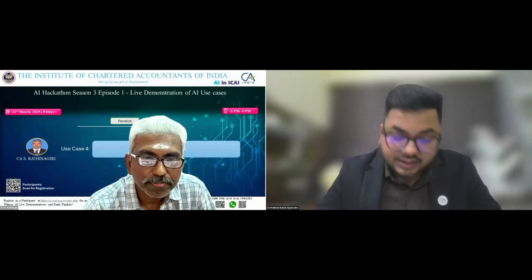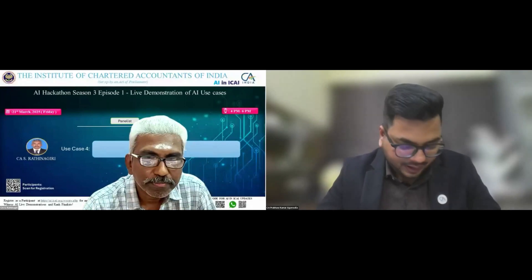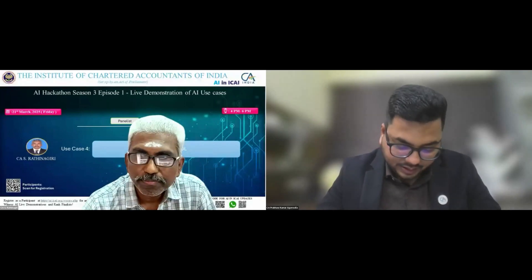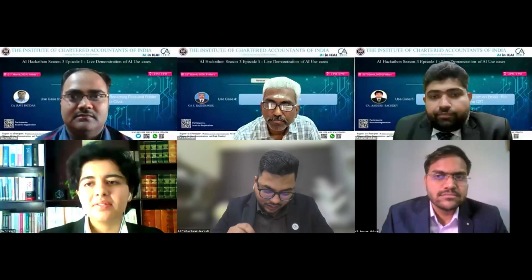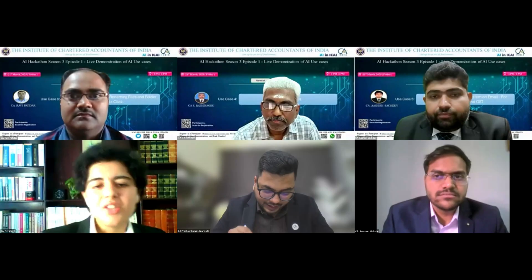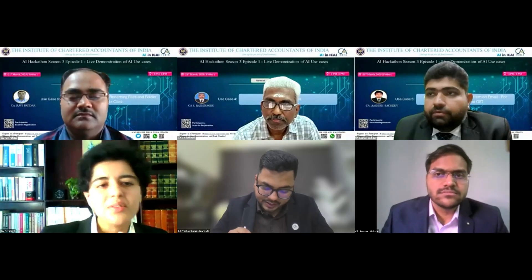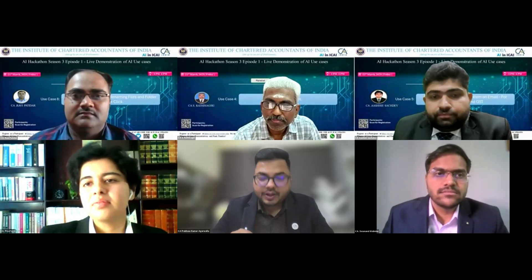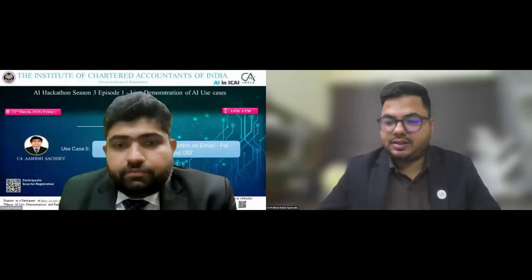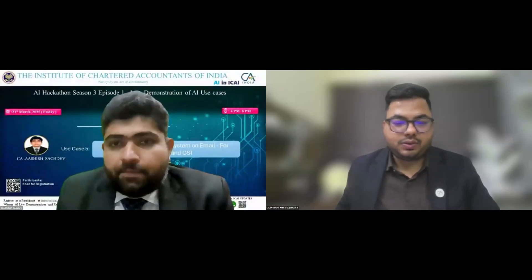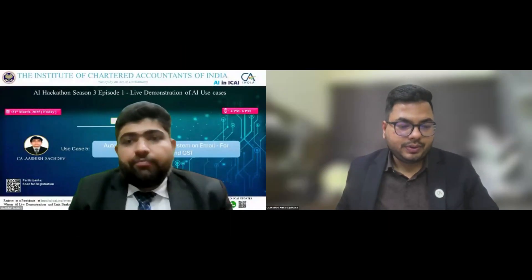Next presenter, CA Ashish Shajdeh, and his topic is auto deadline reminder system on email for income tax and GST. Ashish, over to you.